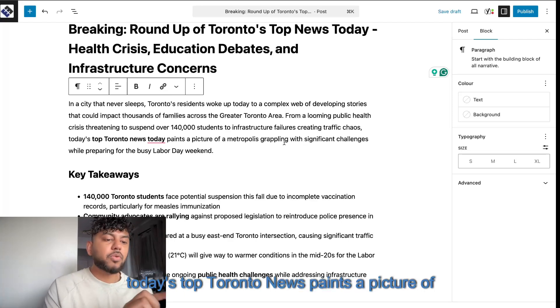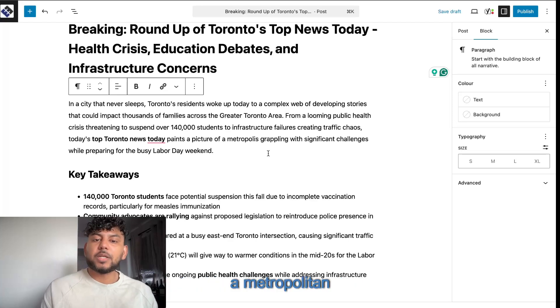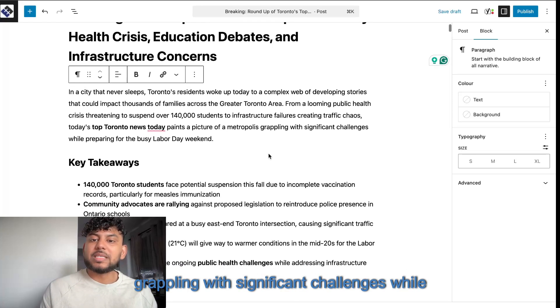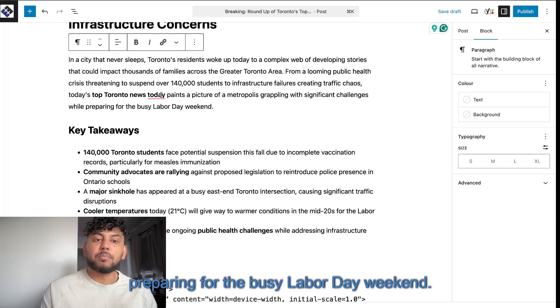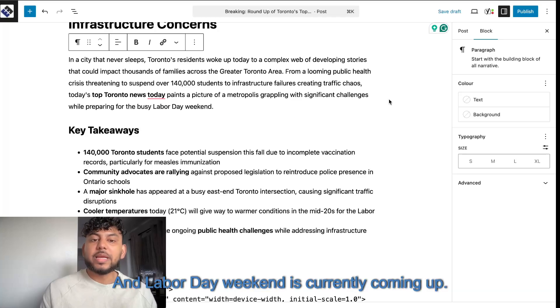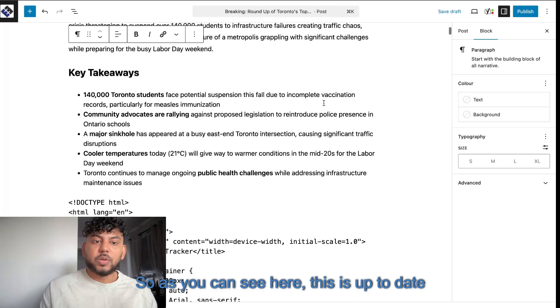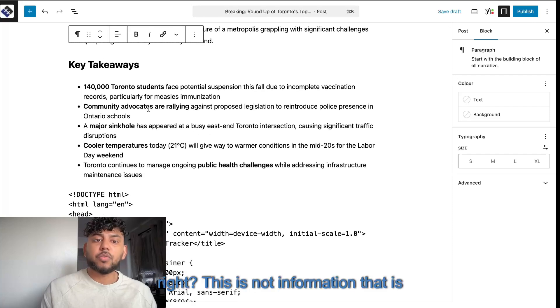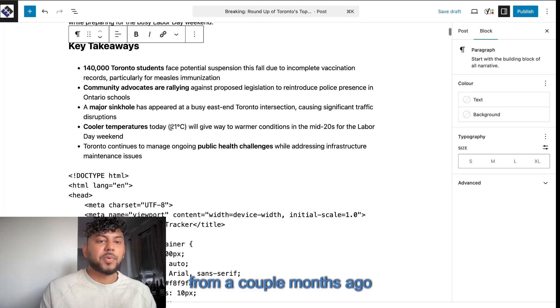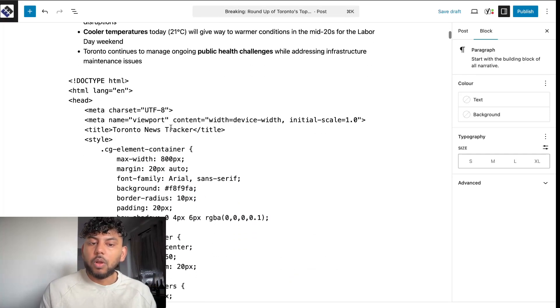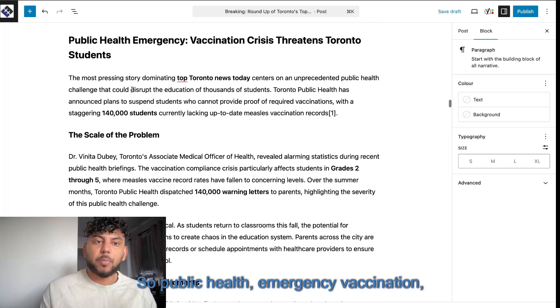Today's top Toronto news paints a picture of a metropolis grappling with significant challenges while preparing for the busy Labor Day weekend. And Labor Day weekend is currently coming up. So as you can see here, this is up-to-date information. This is not information that is from a couple months ago. It is up-to-date information.